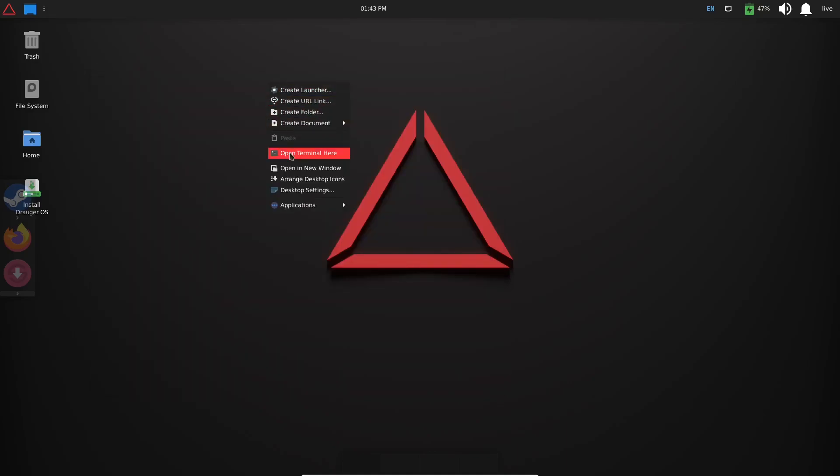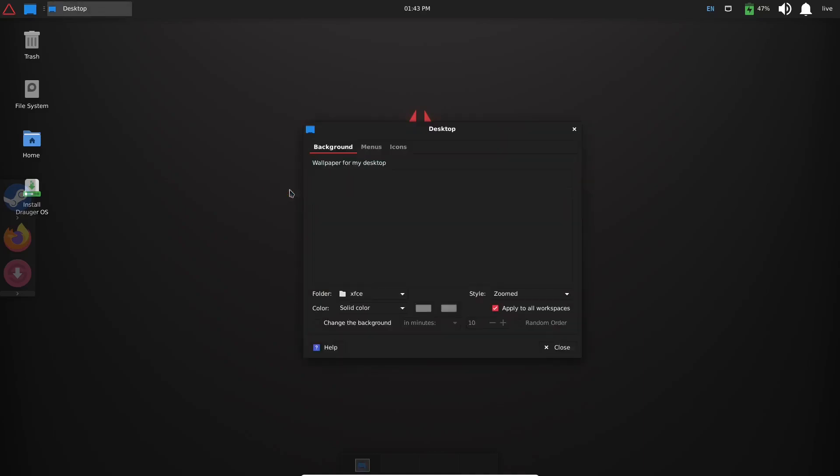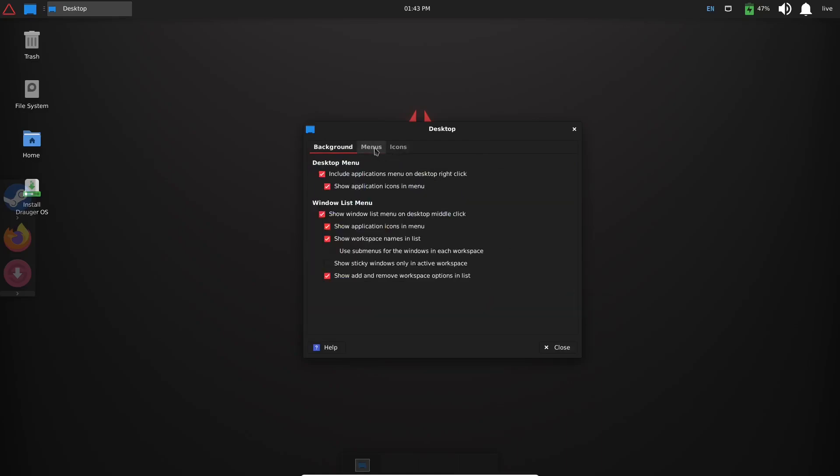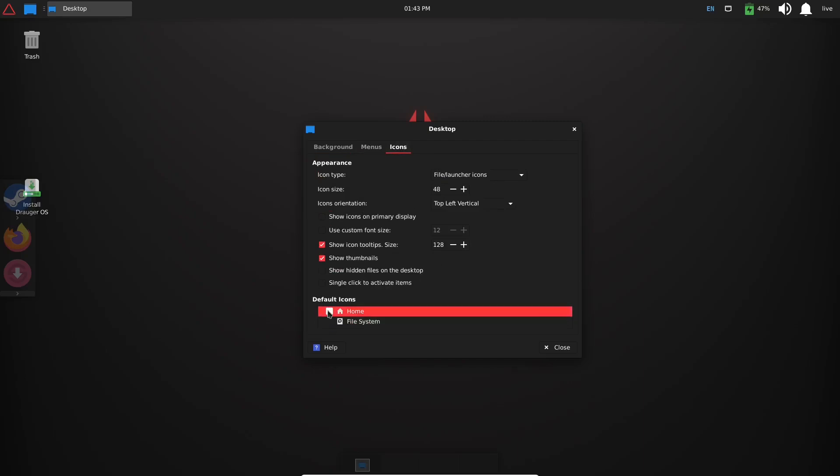Now I want to go ahead and right-click here before we go back over, and let's go to Desktop Settings. And there's the different backgrounds you got. You got one background which is the Draugr, and then of course your XFCE themed ones in the back: Menus, Window List, Menu, Desktop Menus, and then Icons. Okay, default icons are Home and File System. I want them off of the screen so they're not showing over here. That's just my personal preference.